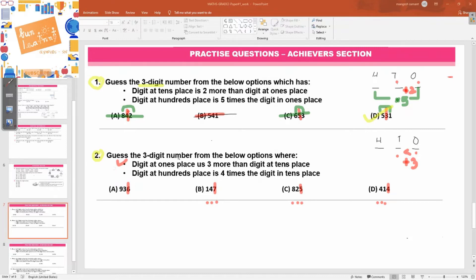Now let's look at the second condition, which says digit at hundreds place is four times the digit in tens place. So hundreds is four times tens, meaning hundreds is the greater one and tens is the lesser one. Hundreds is four times — let's see.